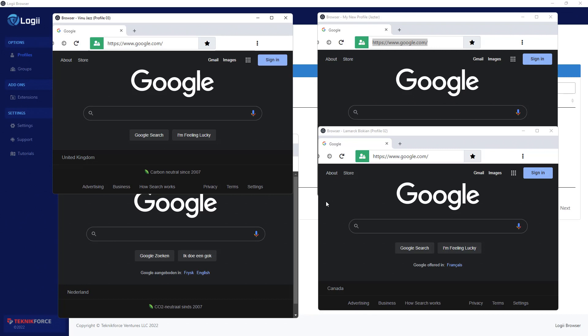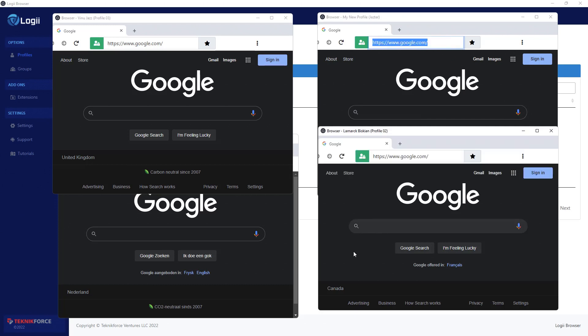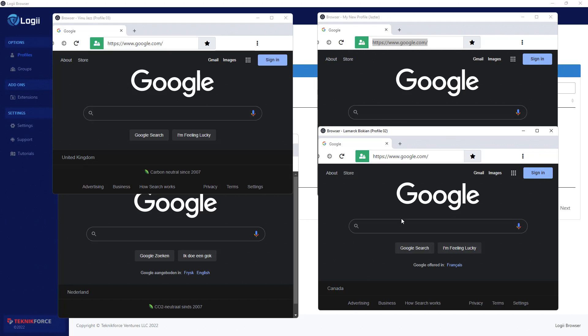So you can run ad accounts for yourself, multiple ad accounts without being connected to each other, without having to buy VPS on the same computer using your internet connection without needing to spend on a VPS or logging into a very slow VPS trying to get things working. You can run ad accounts for your clients if you're running an agency.